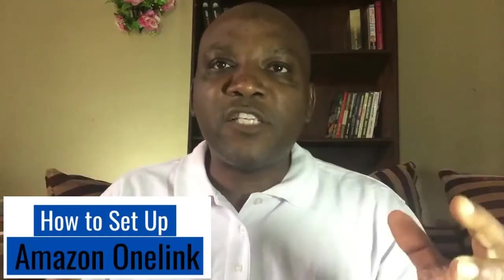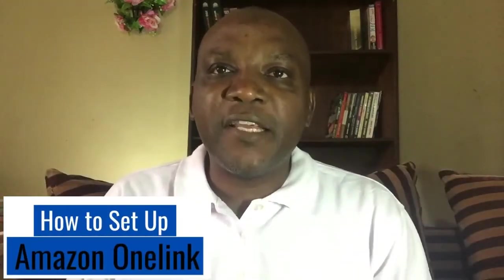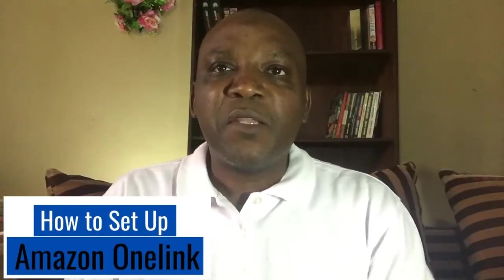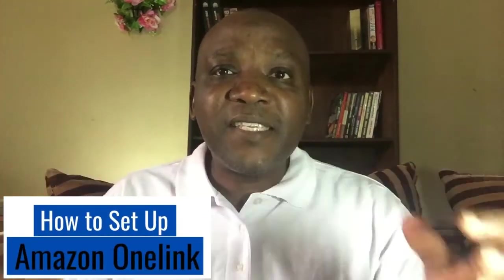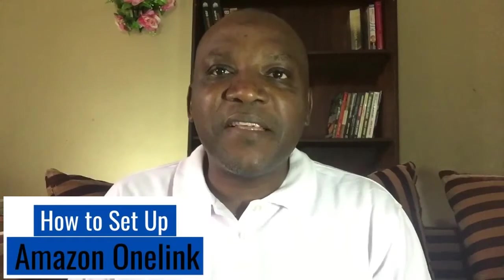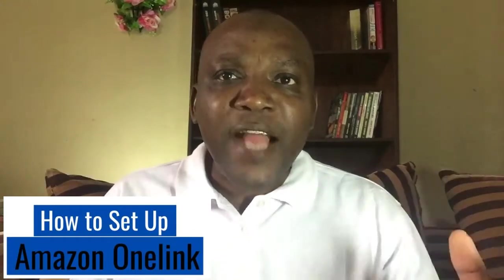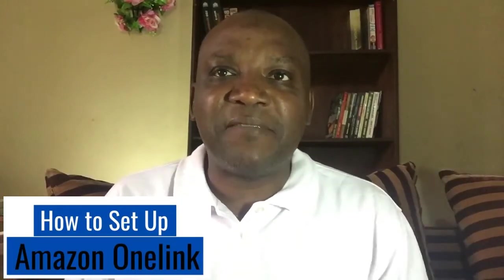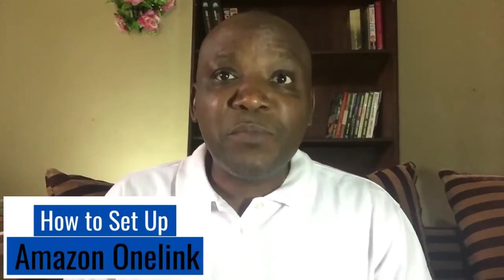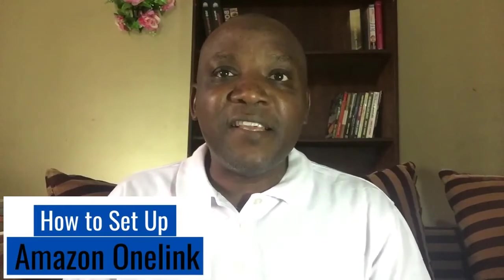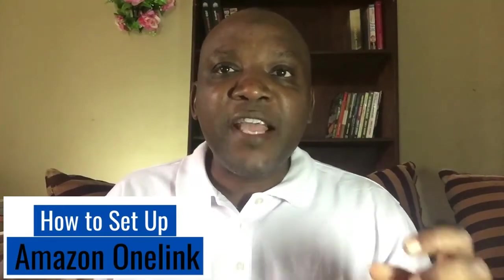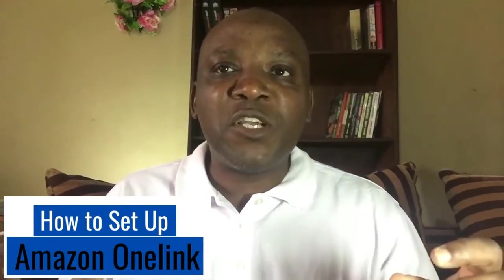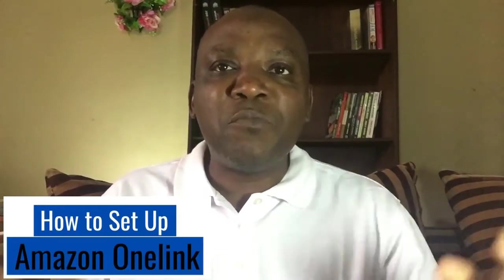This is how to set up Amazon OneLink. What is Amazon OneLink and why do you need to care as an affiliate marketer? Especially if you are into promotion of Amazon products.